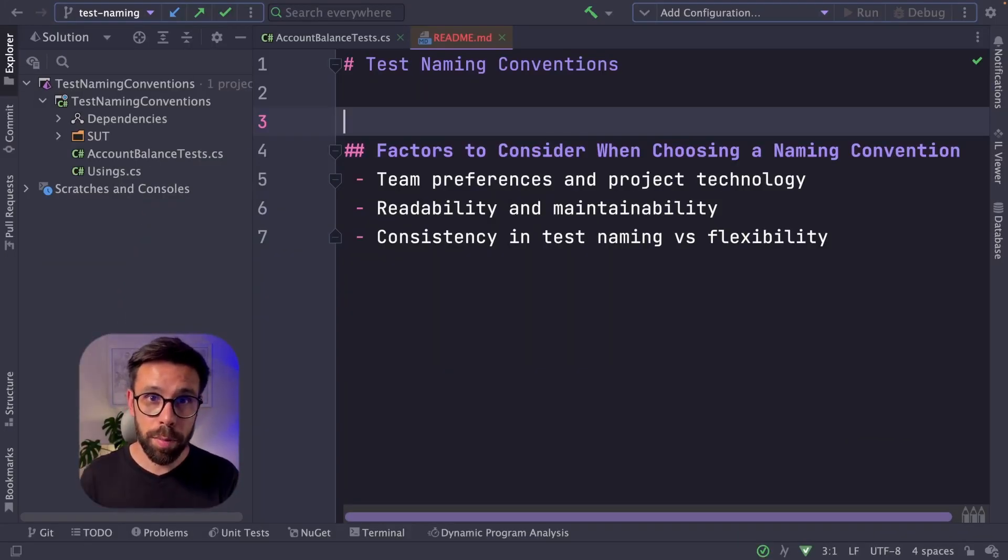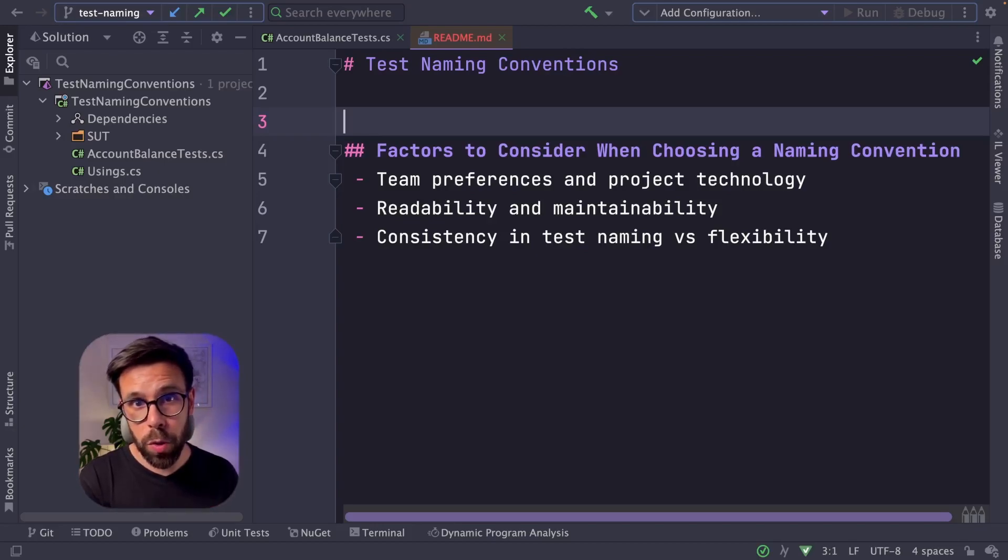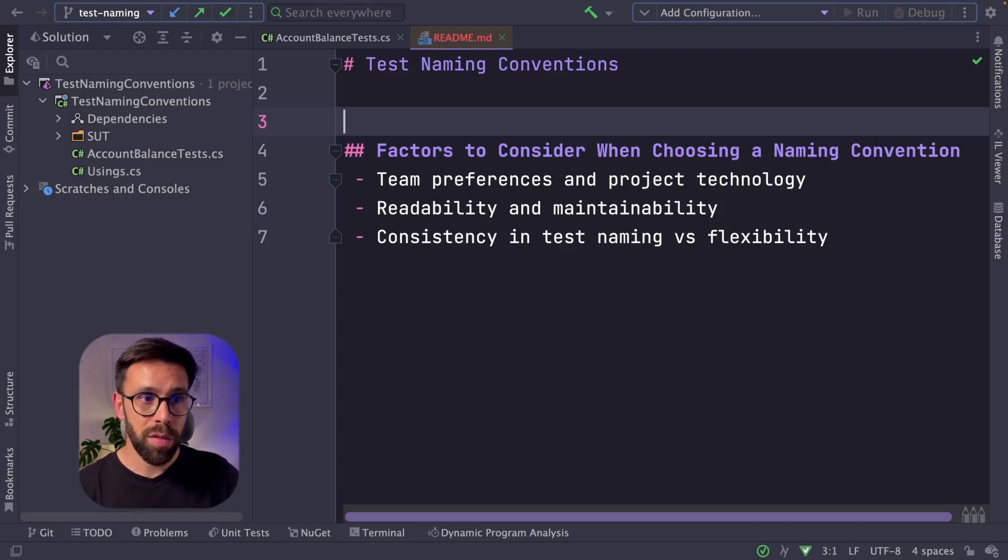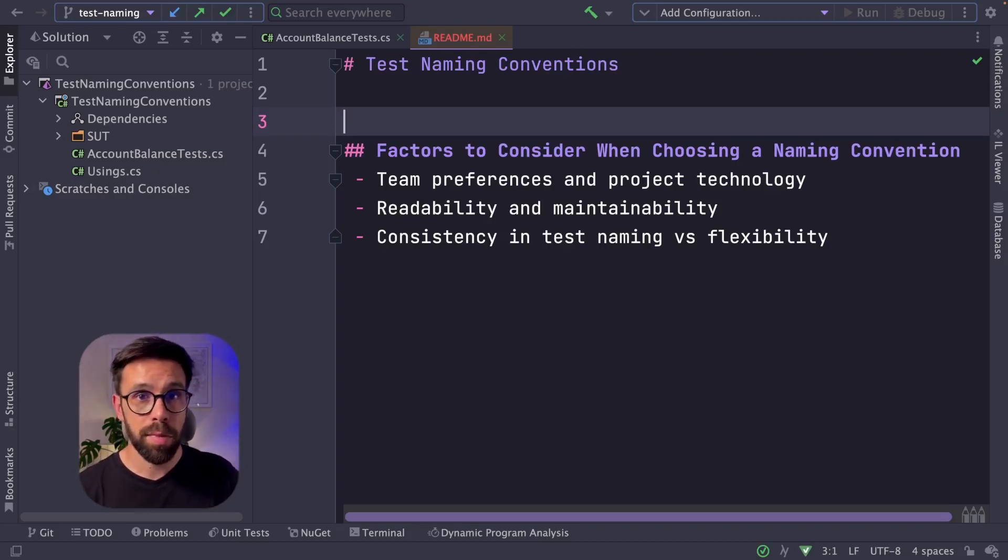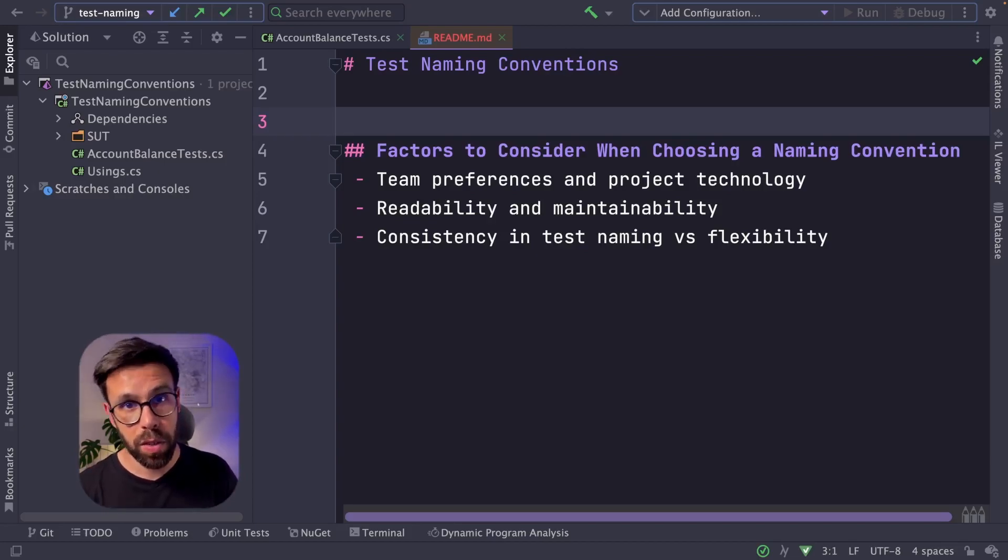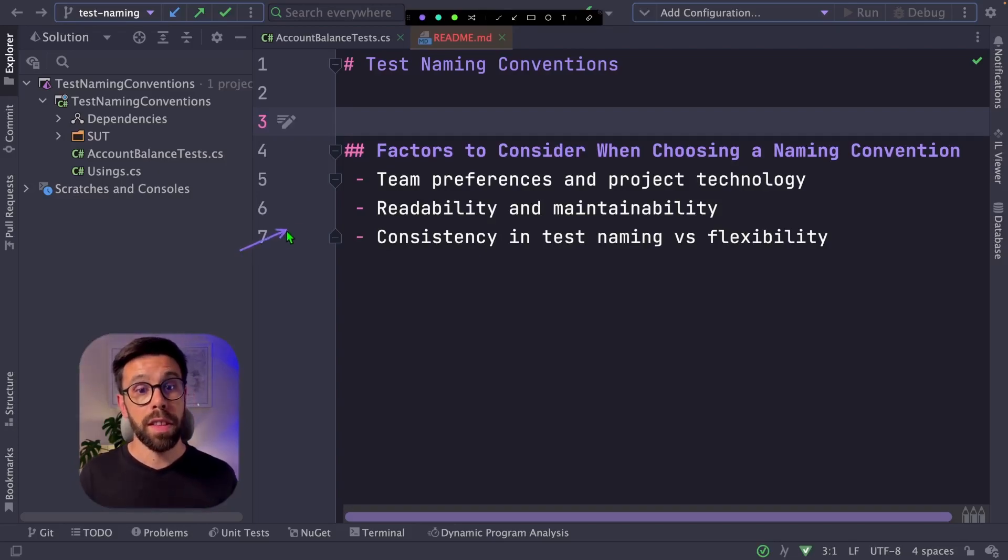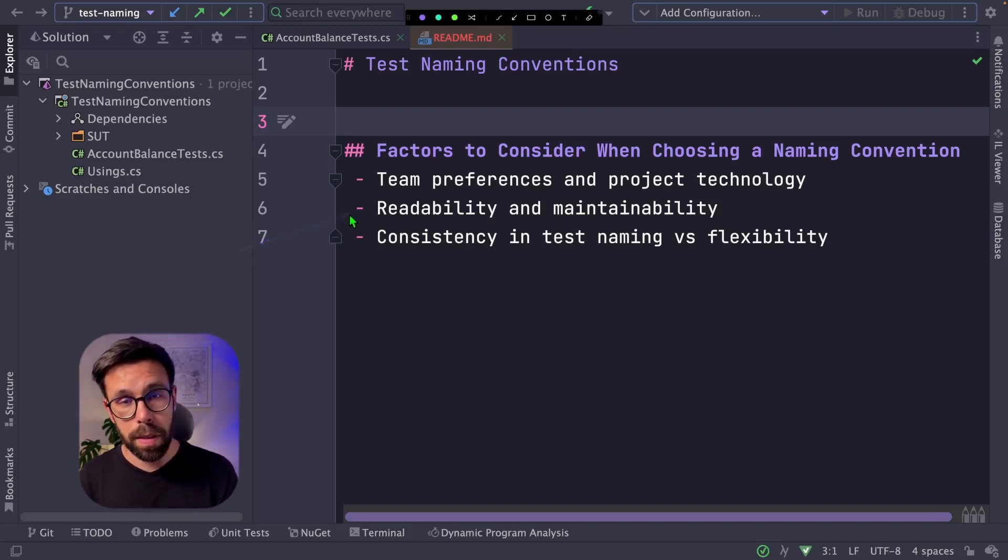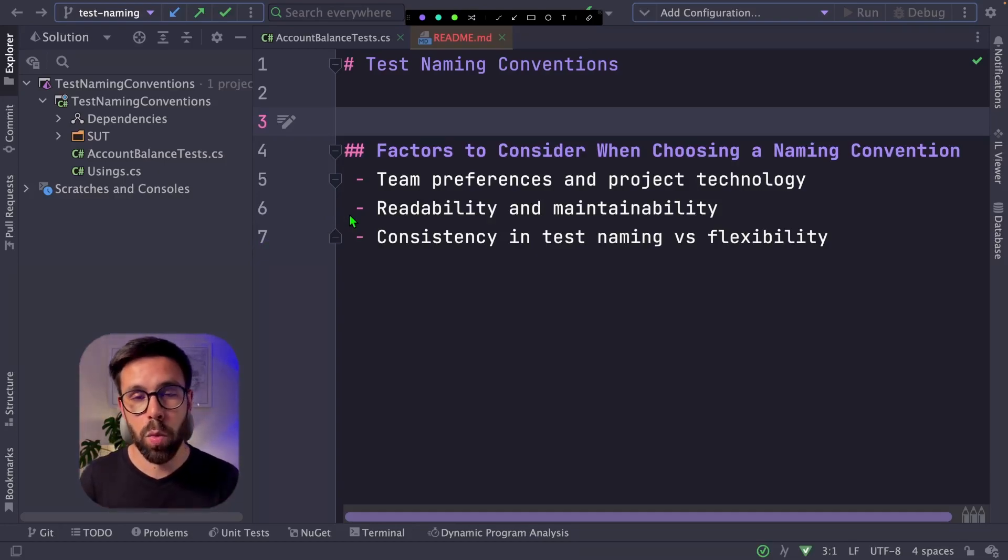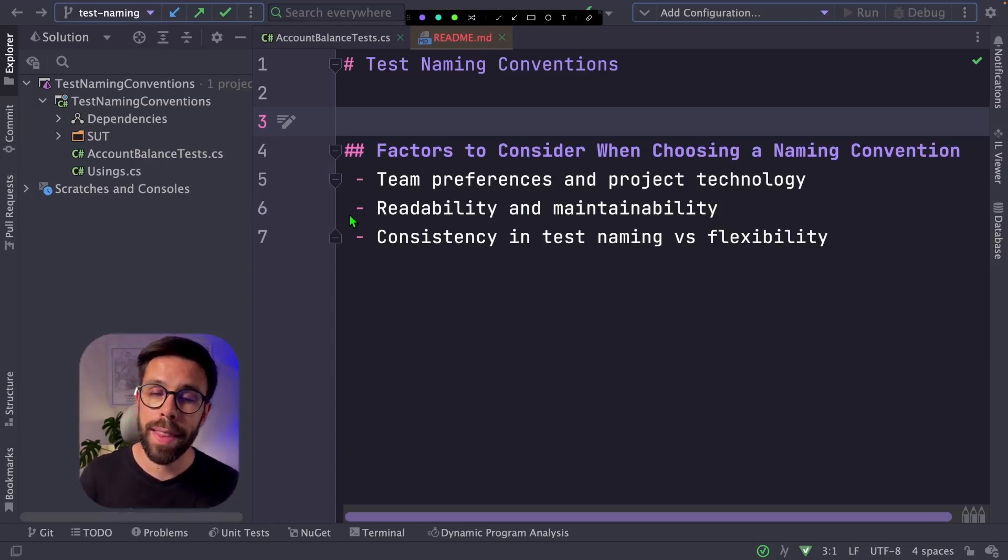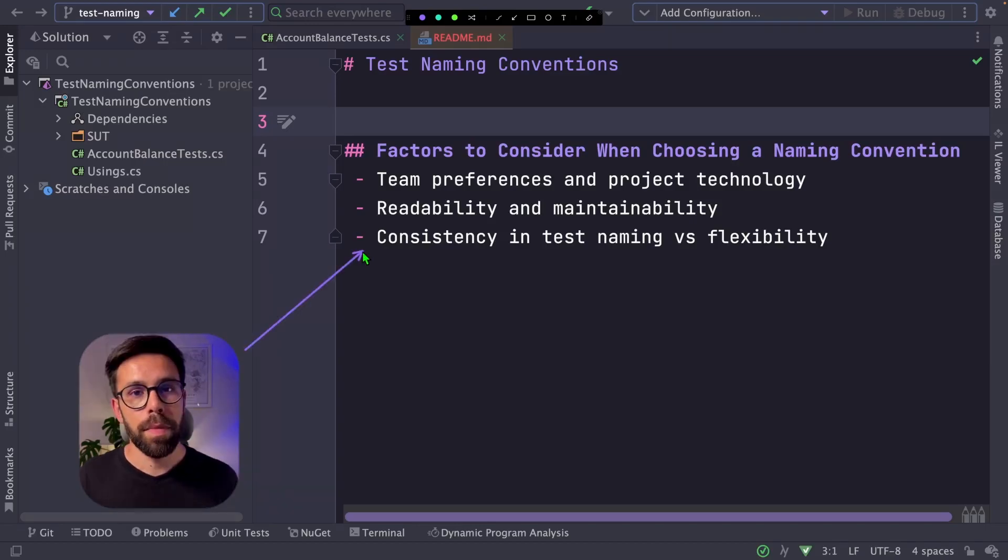Listen to the team preferences, but also take a look into the project technologies that you use. Don't pick only a decision based on C-sharp. If you also use JavaScript for front-end, take a look onto those and see the better conventions for those. Sometimes they will differ. Other thing that you should think about is readability and maintainability. You should think about those options and see the ones that you find easier to read, but also the ones that don't bring you an extra cost when you are doing refactorings.